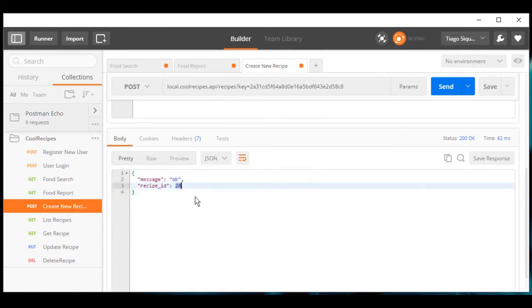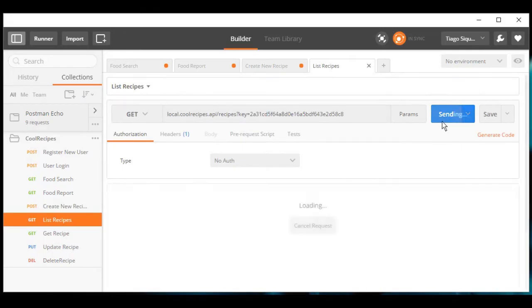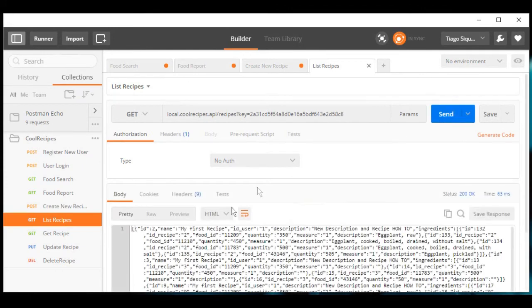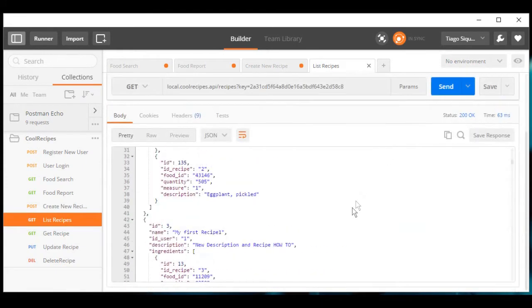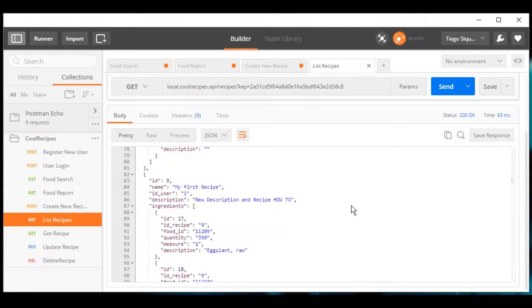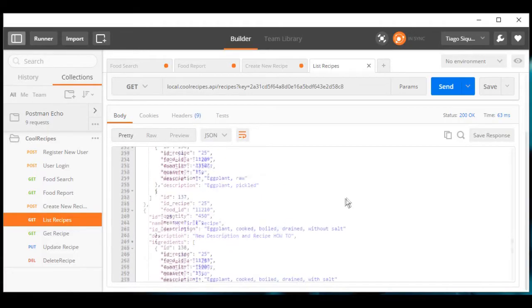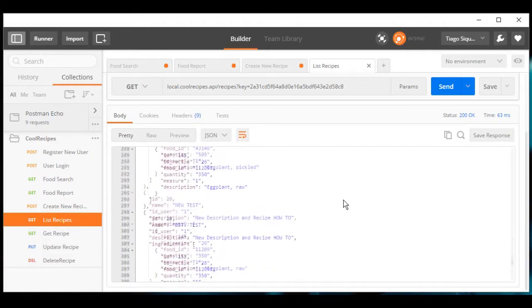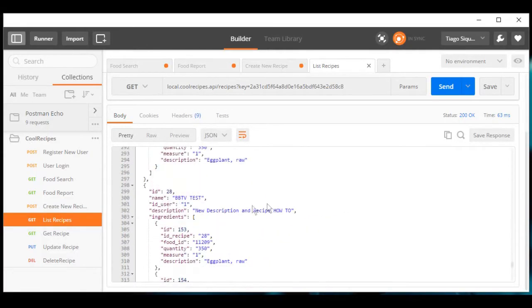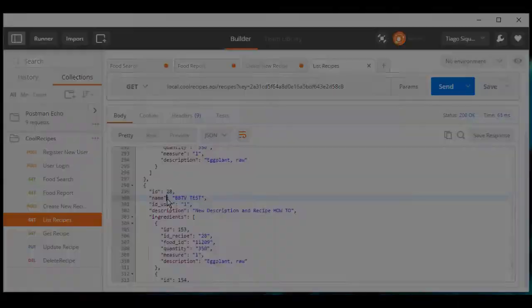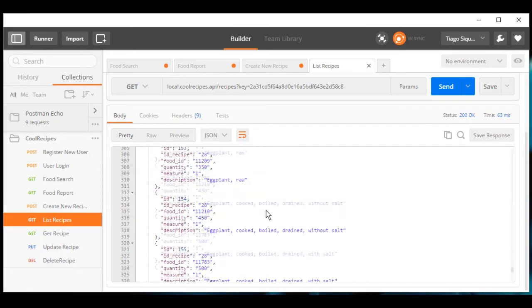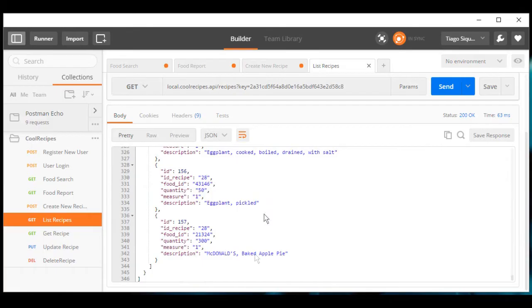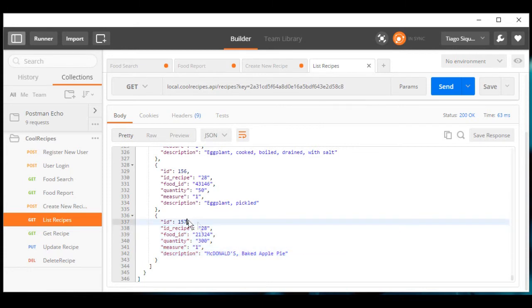We can now get a complete list of recipes for this user API key. We scroll down and go all the way down, we will see it's here and this is the item that I just inserted.